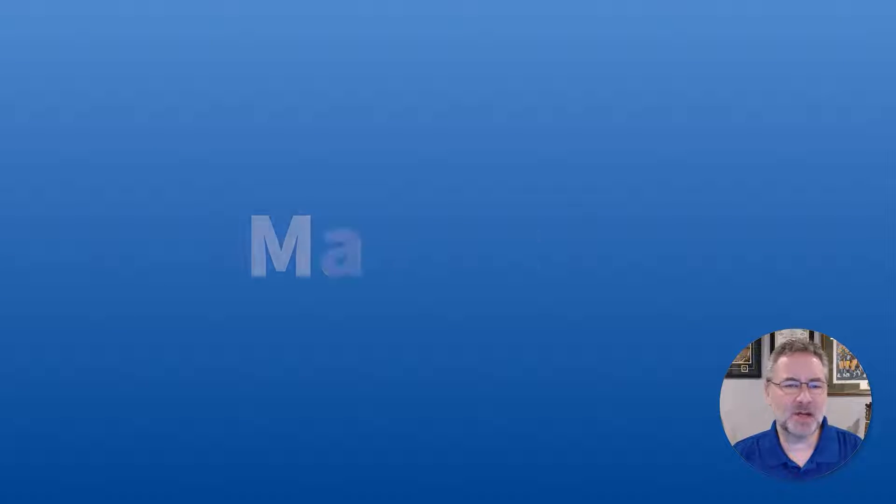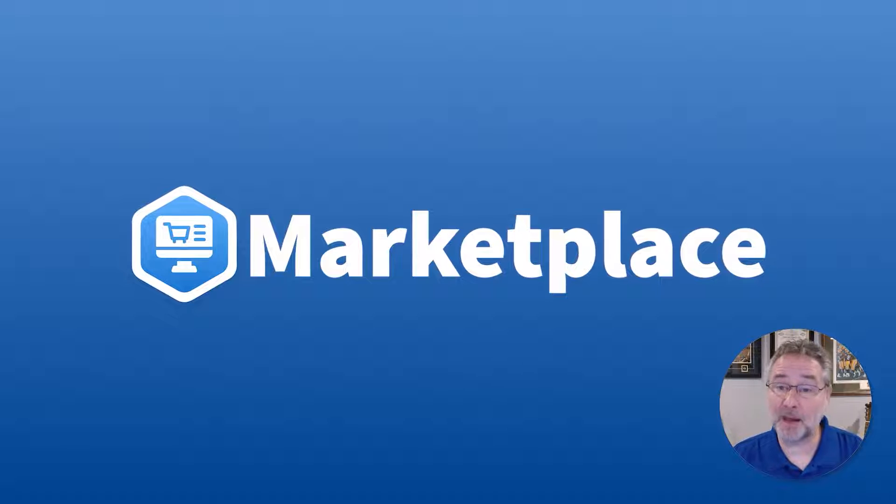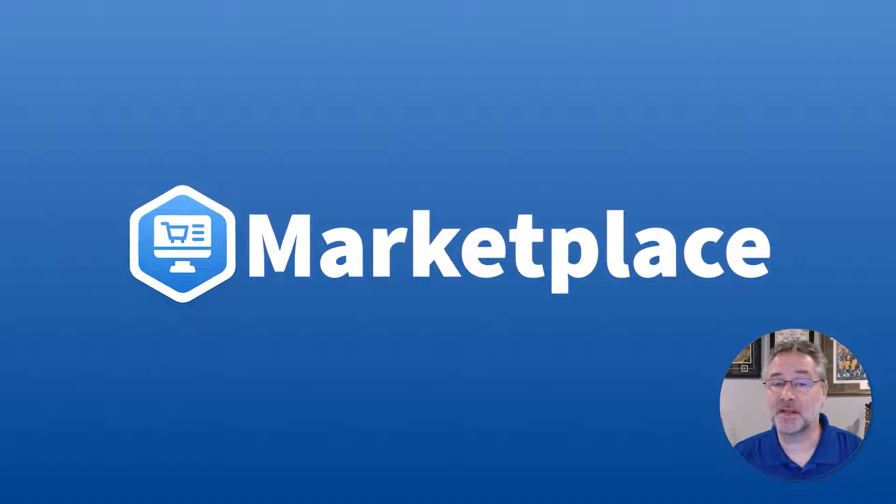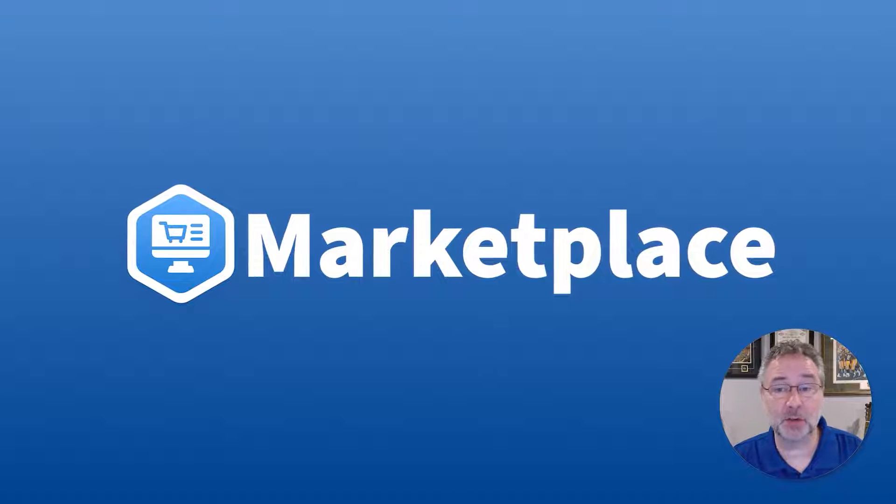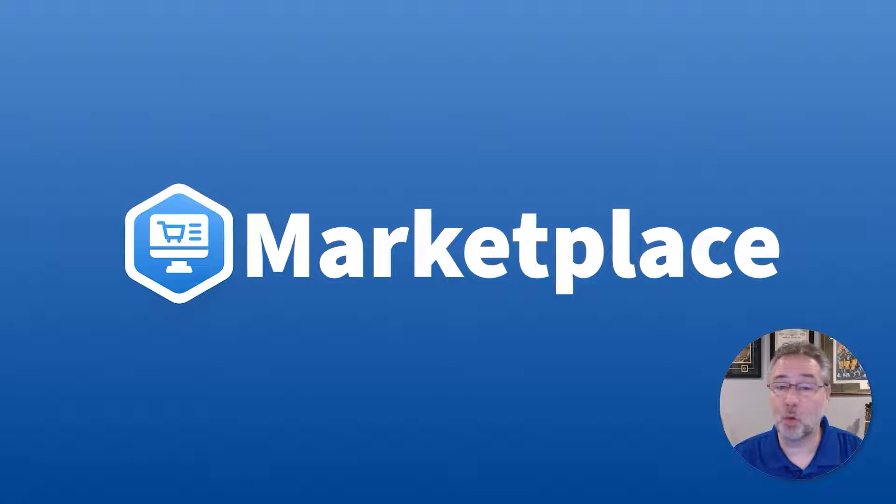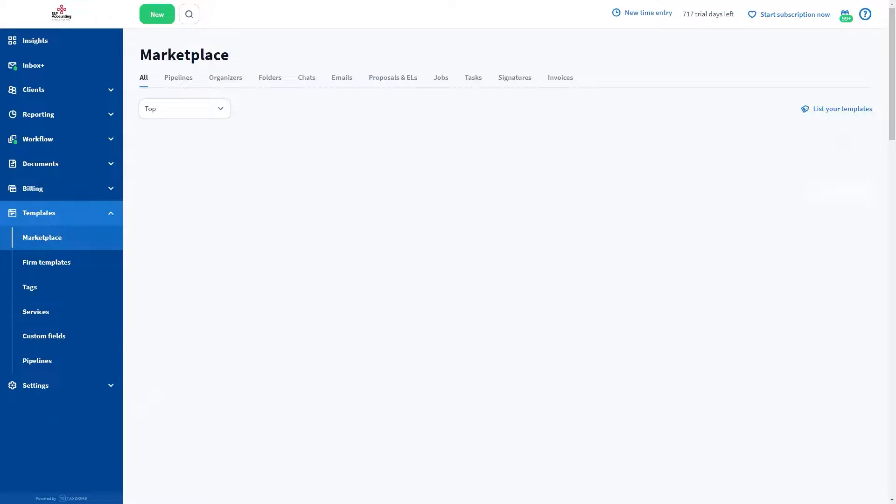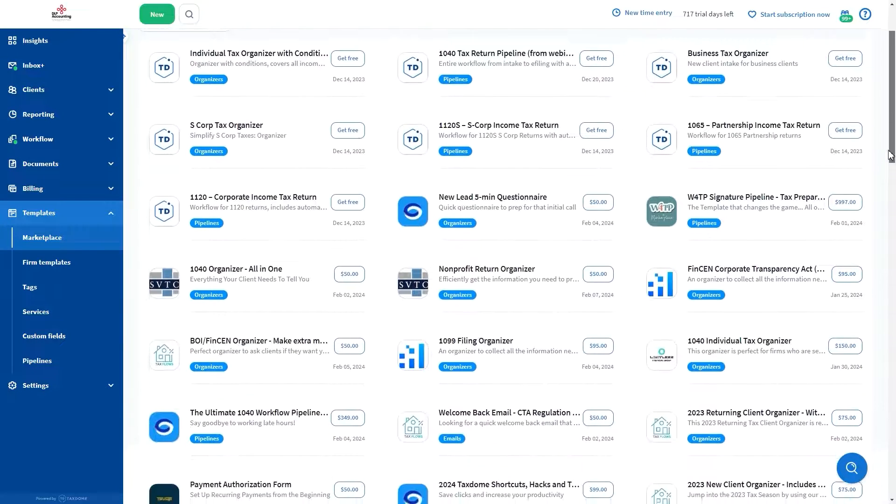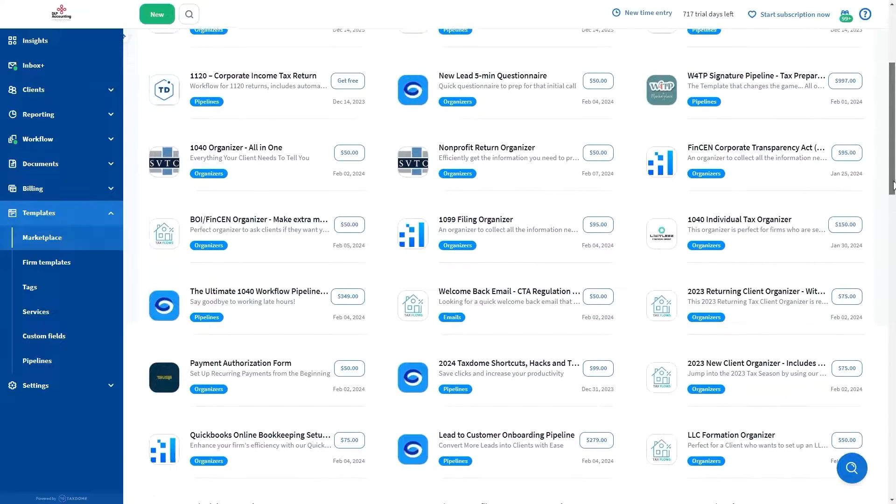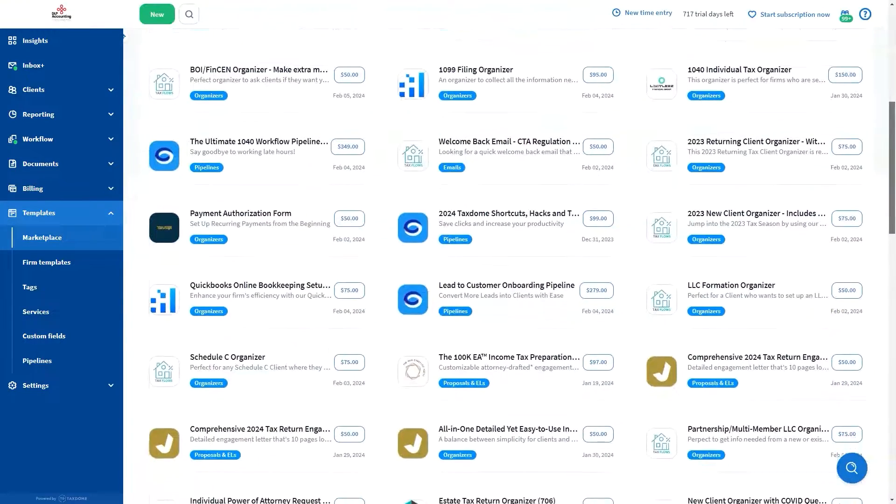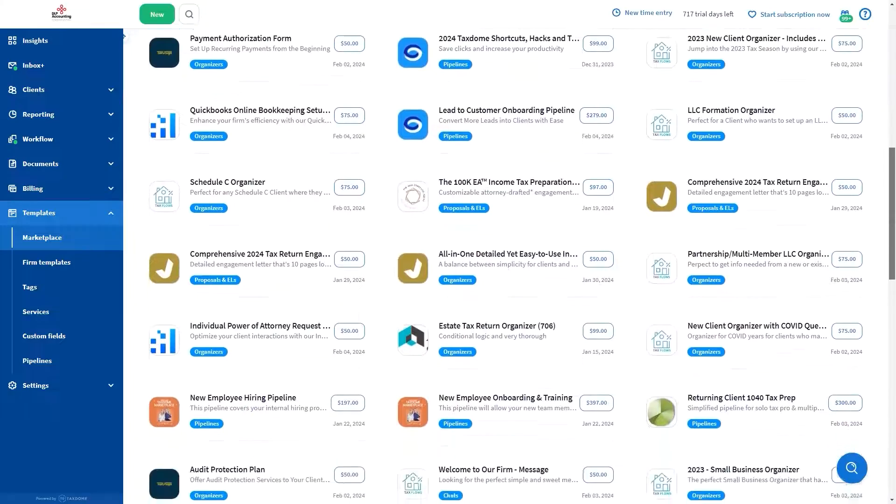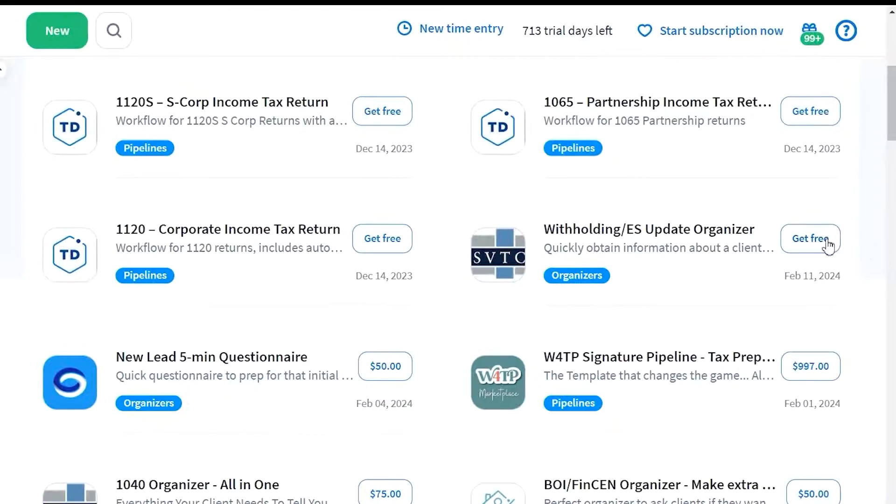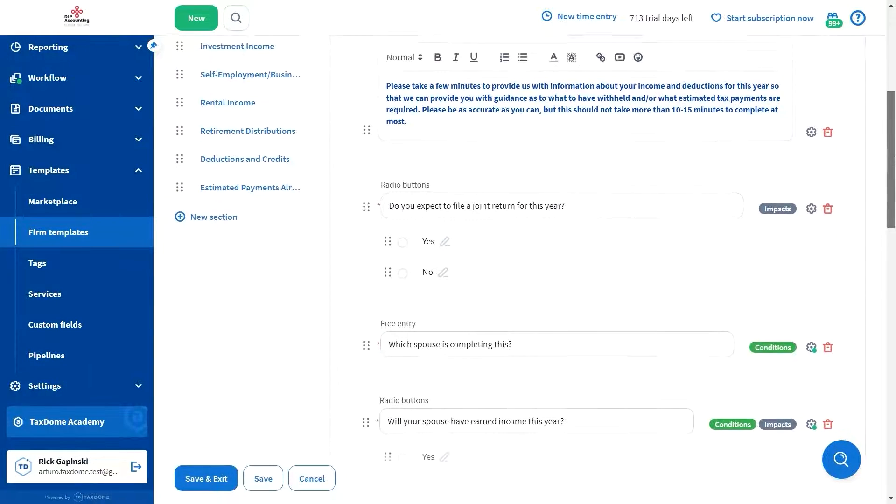While TaxDome provides many ways for you to personalize and optimize your processes, the truth is that some firms do not have the time or the capacity to create their own content, such as templates, workflows, and more. We solve this by offering numerous templates you can copy and adapt to your specific needs. But if that isn't enough, our Marketplace section allows you to find content specifically created and optimized for particular purposes by other TaxDome users. This content is easy to implement and saves you significant time.